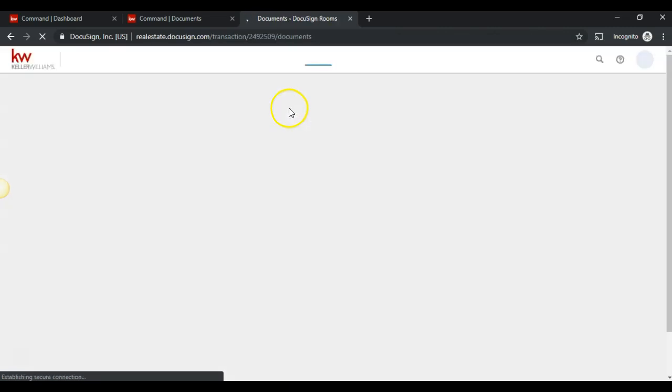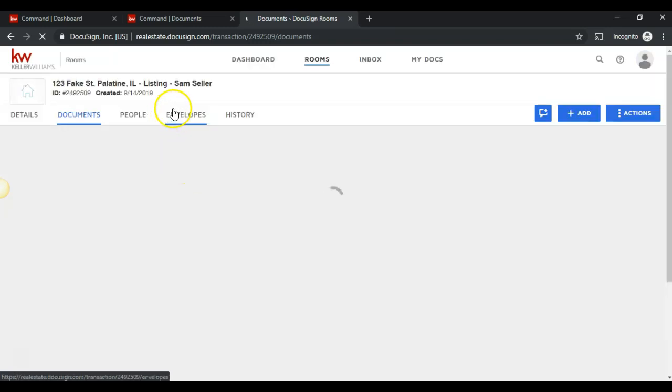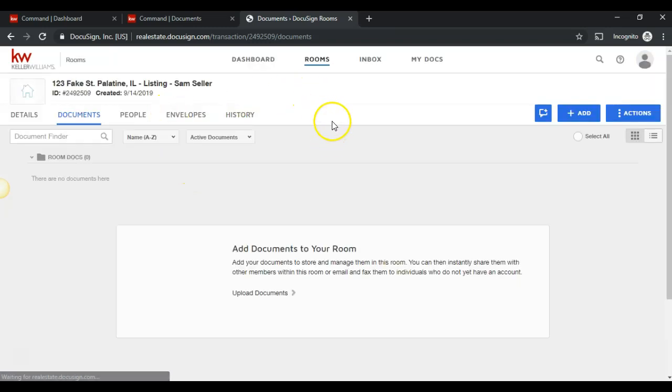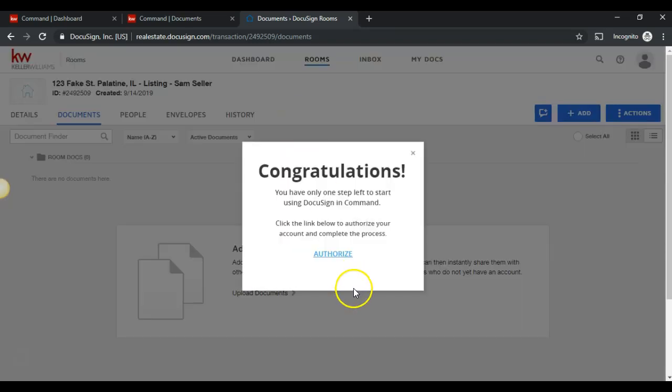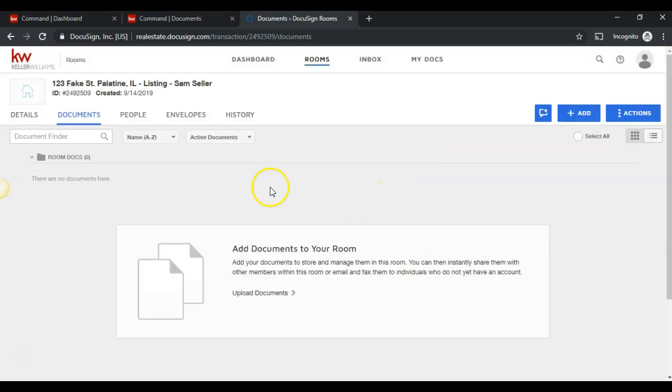And now, you will see I'm now in DocuSign rooms. This is the first step in completing paperwork through DocuSign. You'll keep seeing this pop up here, so just click the X, and in the next video, we'll work on how to add documents and work with the documents inside DocuSign.